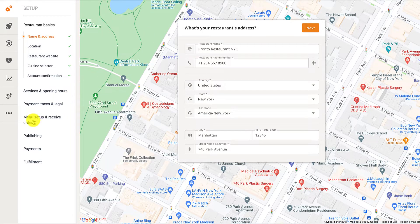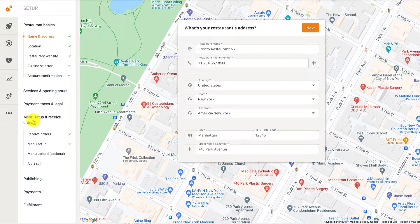First, they need to navigate to the menu editor located in the menu setup and receive order section of the admin dashboard and select the menu setup option.